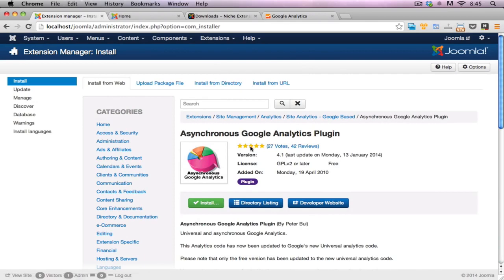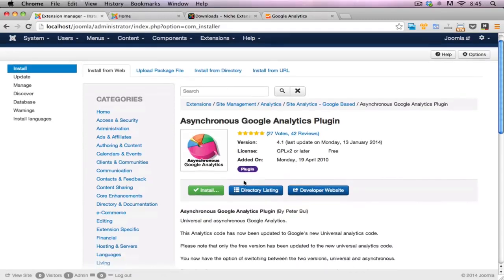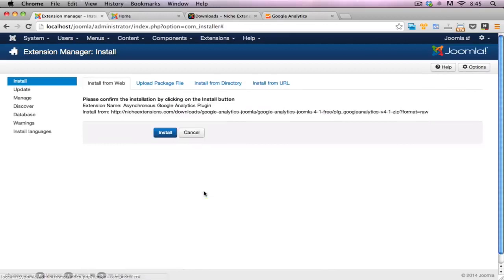It's got a good star rating, which is something you always have to watch out for. And it's been recently updated as well, of course. Great, so that's really good. Let's click on the install button here and start the installation process.